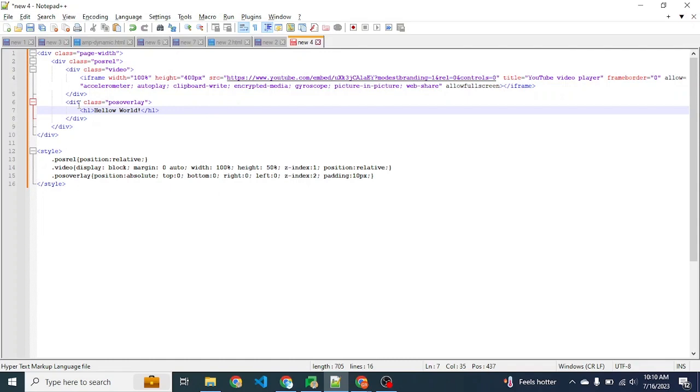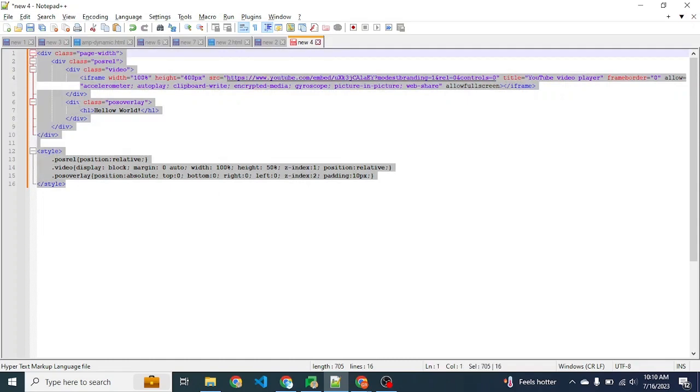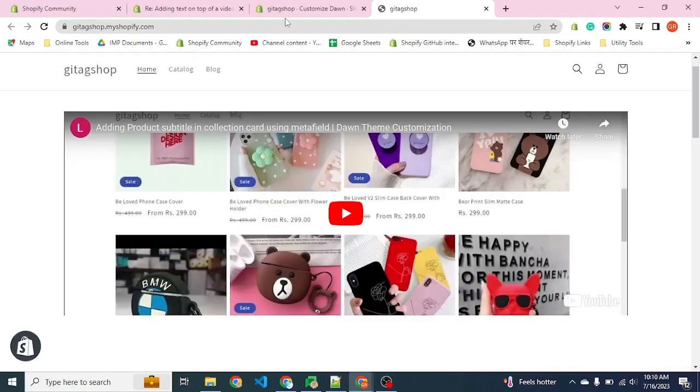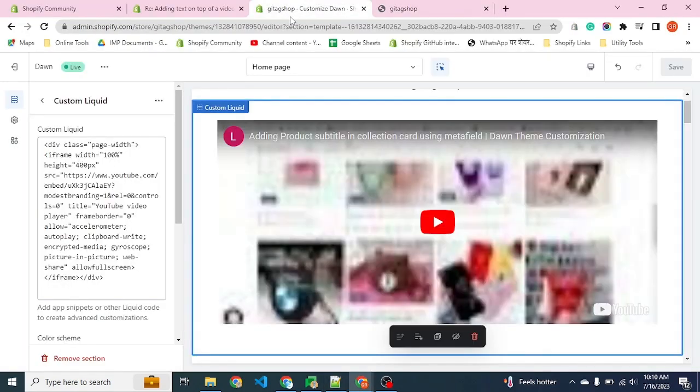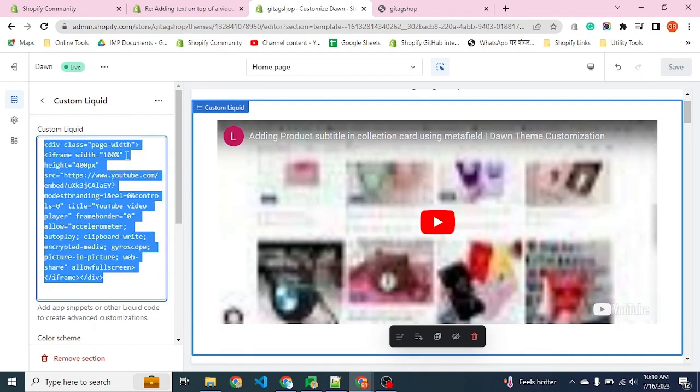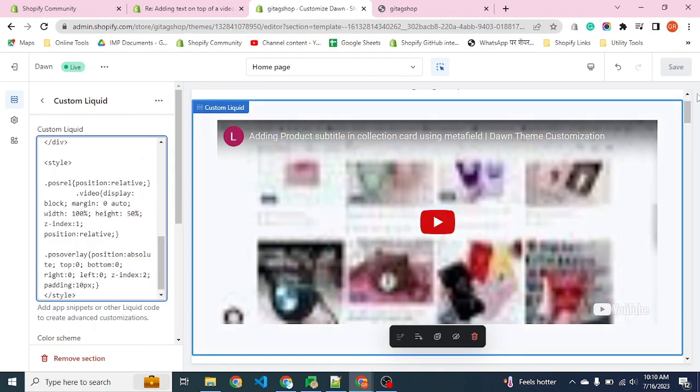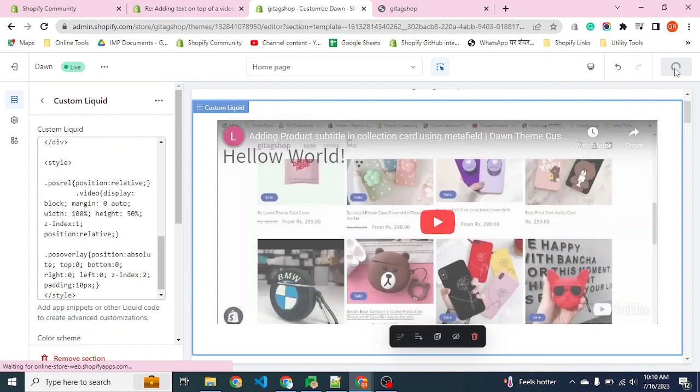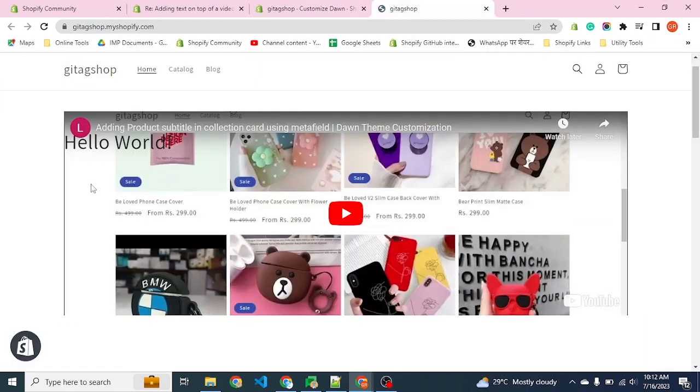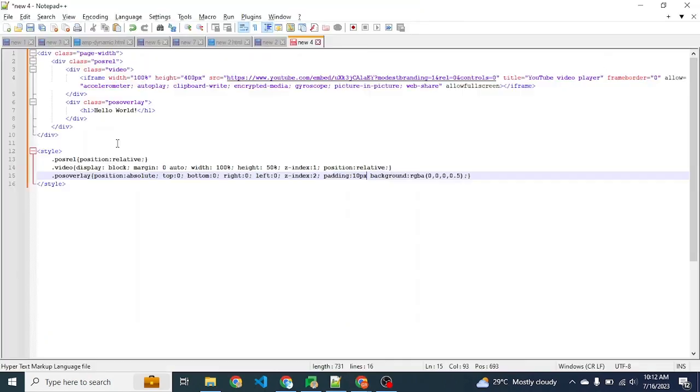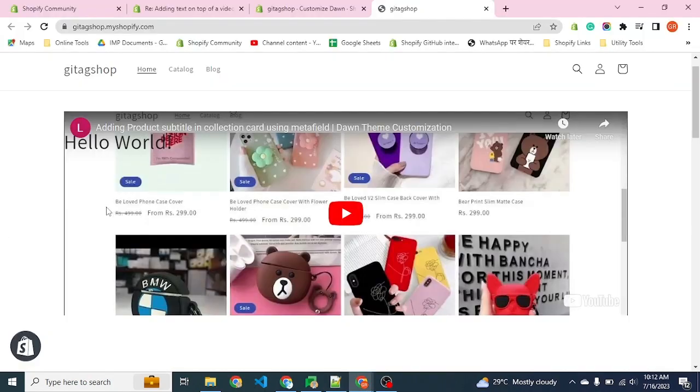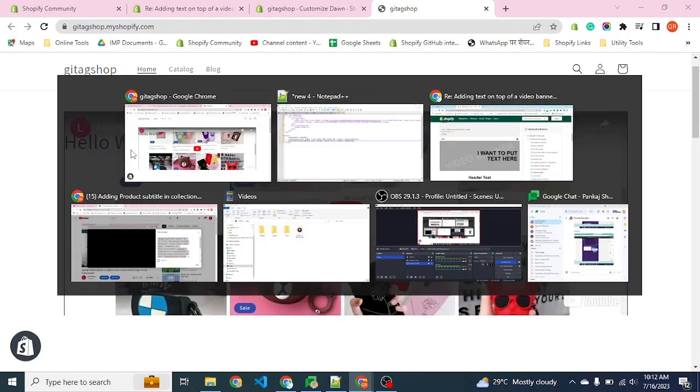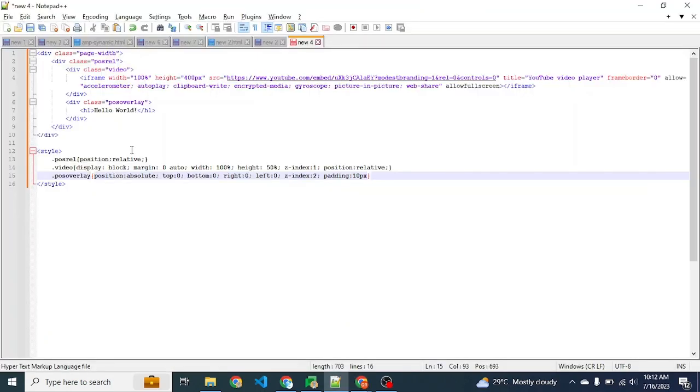Now let's copy and paste it into our custom liquid and save. We can see that we are not able to see the text properly, so let's put some overlay over the video so that the text should be more visible.